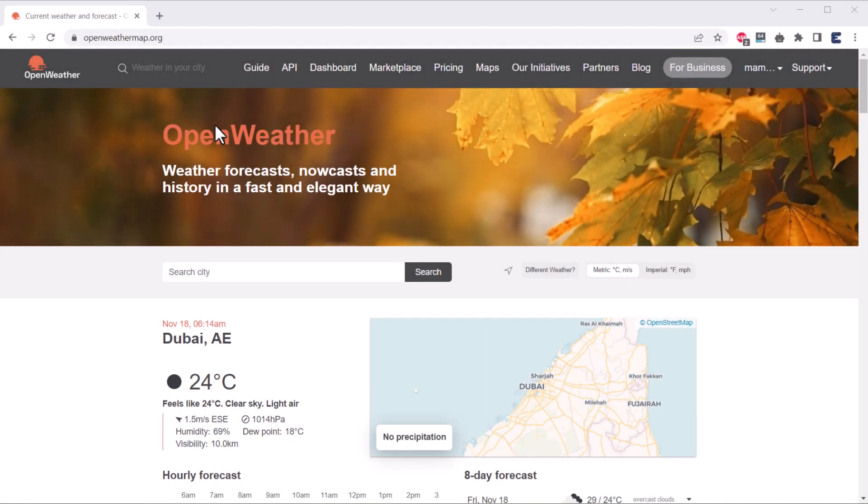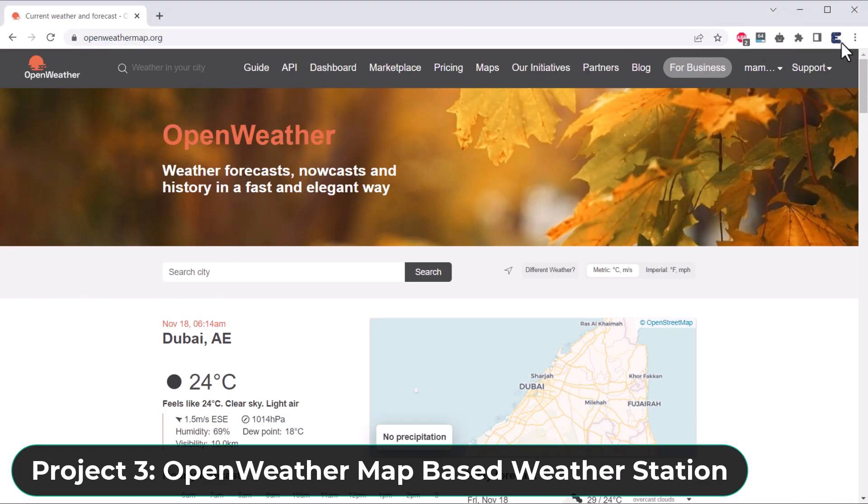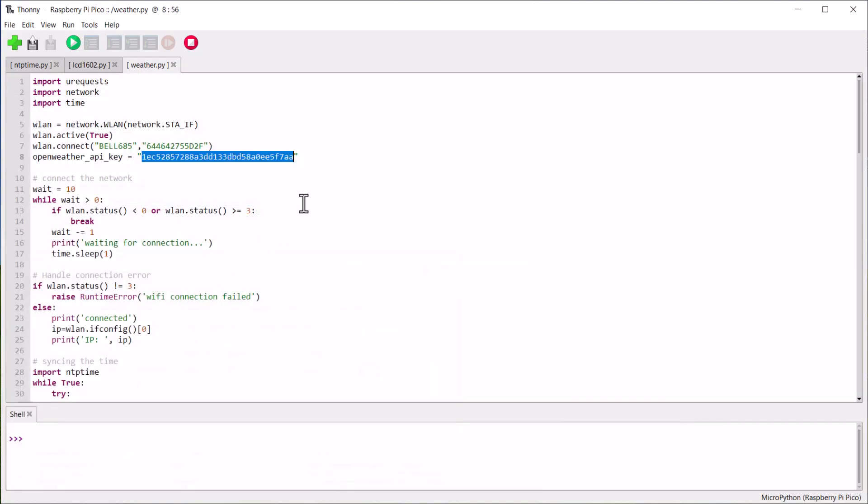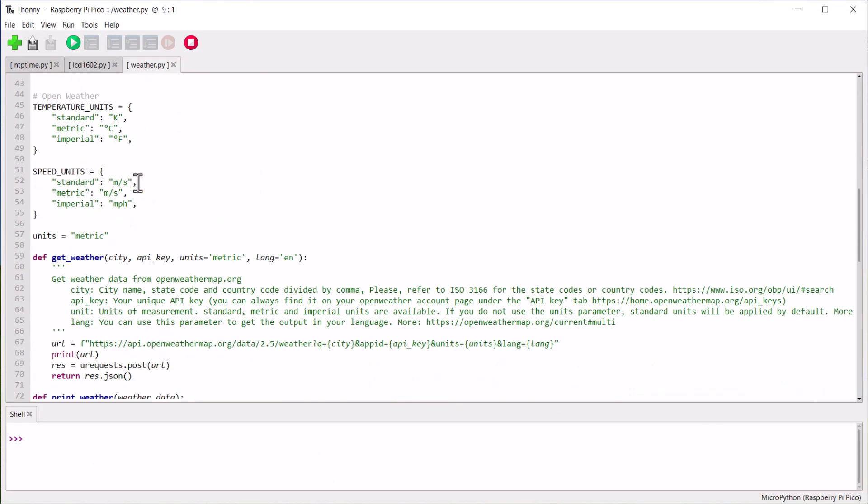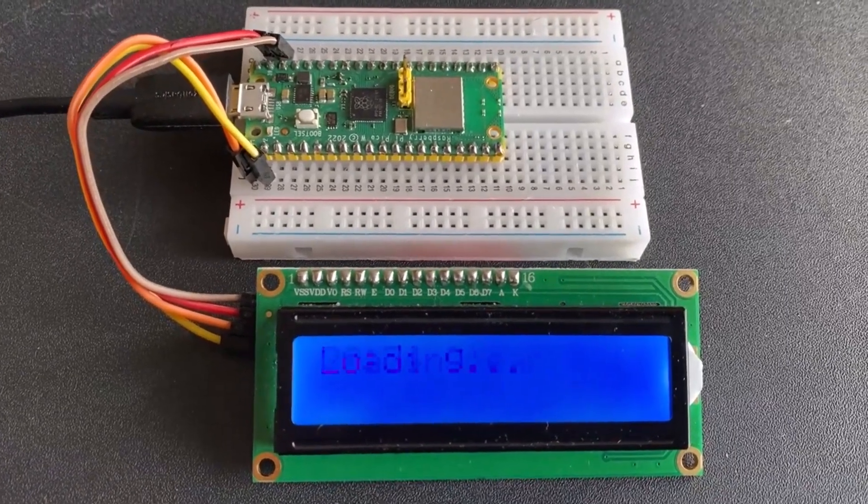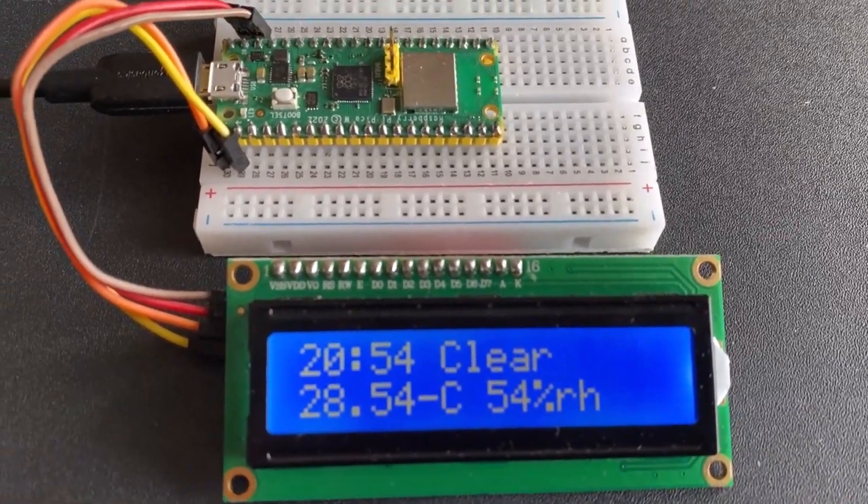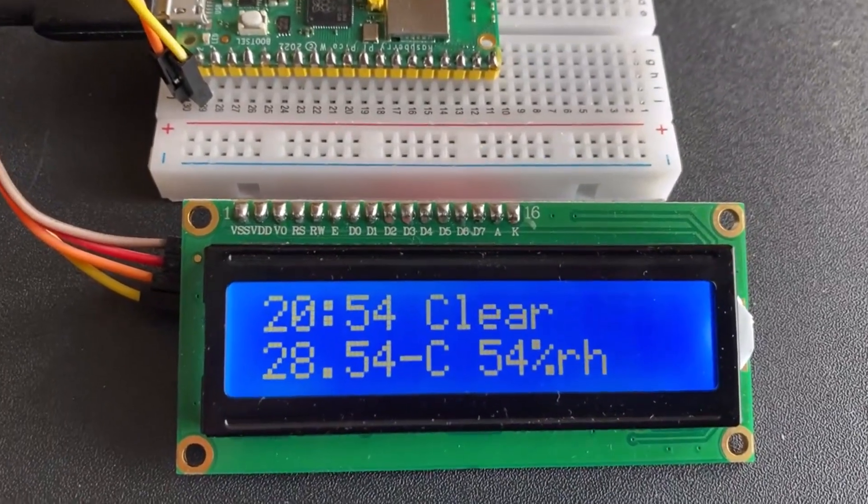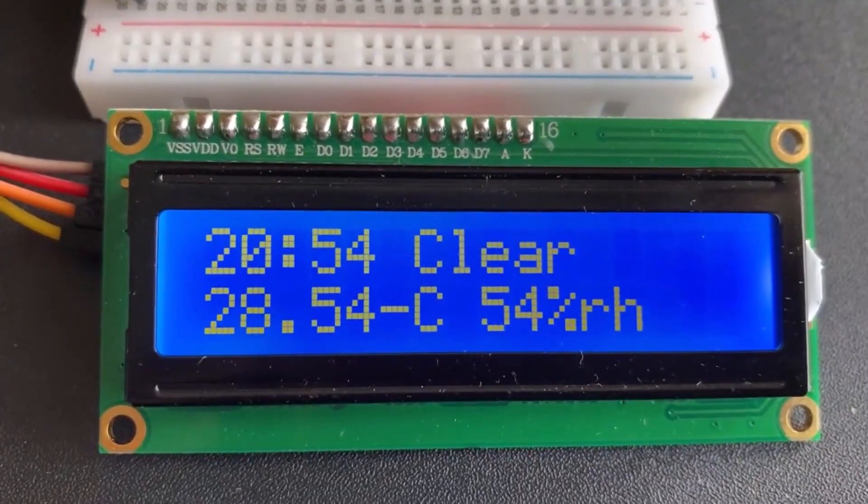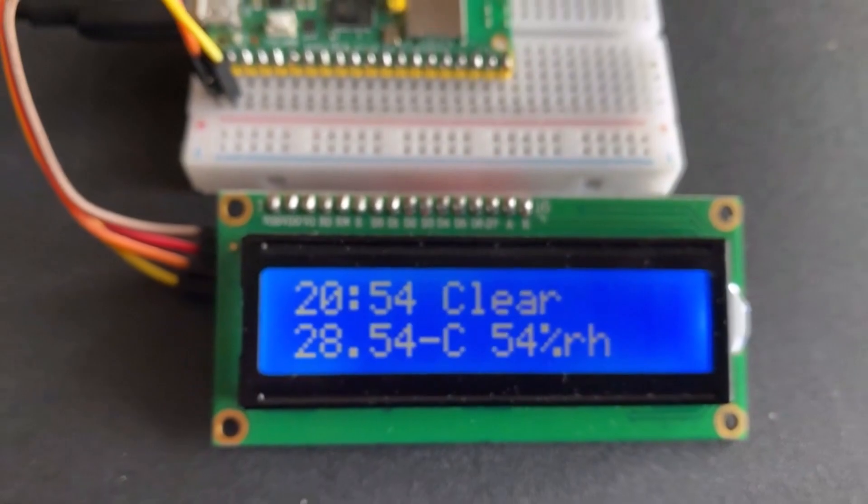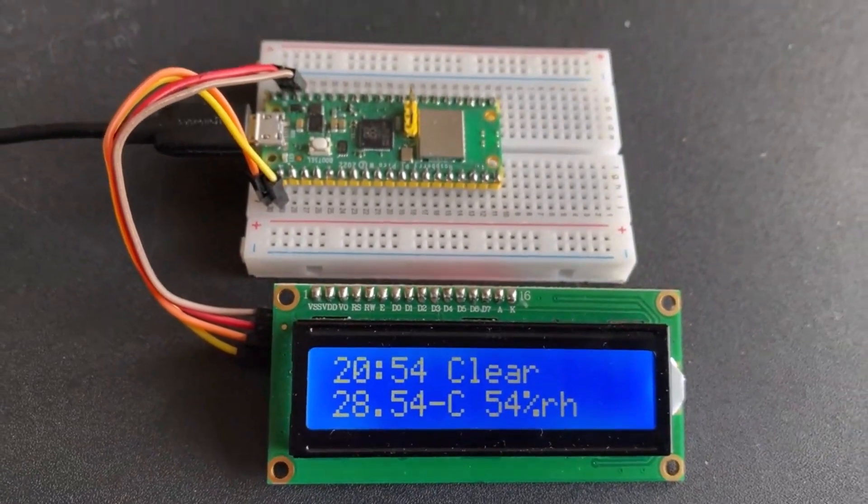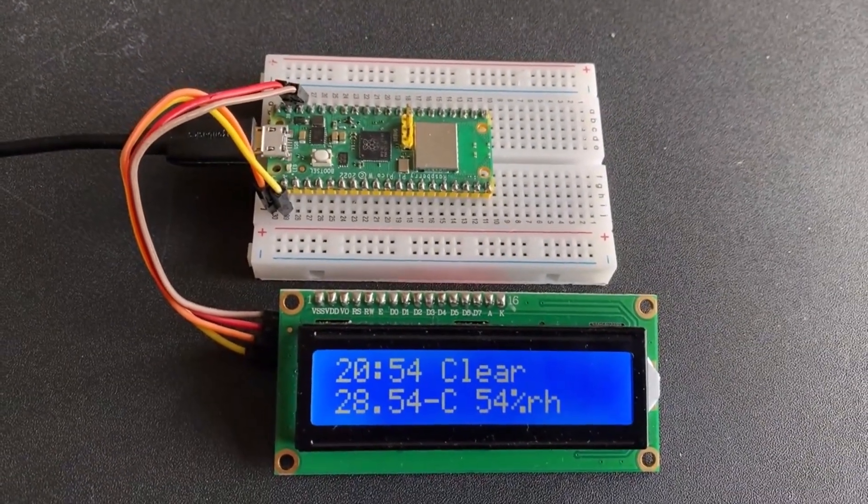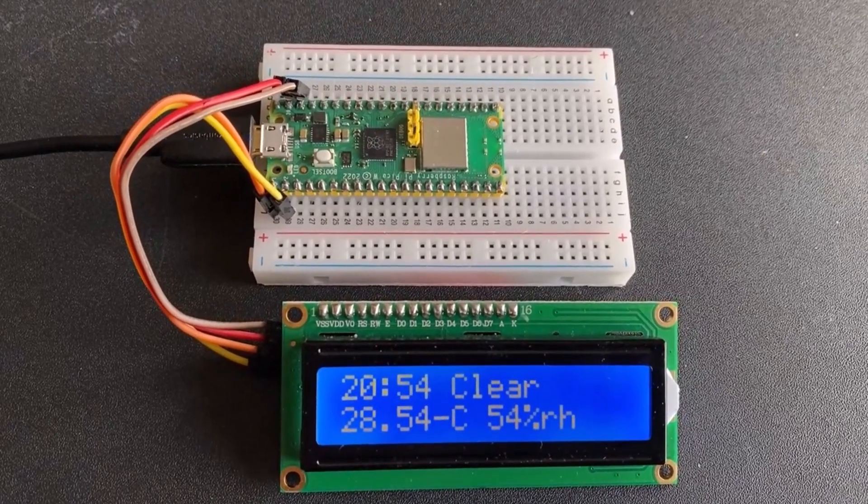The third project is related to a weather station using the OpenWeatherMap API. The Raspberry Pi Pico W can be configured with MicroPython code that has API information which retrieves the weather data from OpenWeatherMap. The weather data can be displayed on a 16x2 I2C LCD display. Using the NTP time server, we can display the time and date parameters.